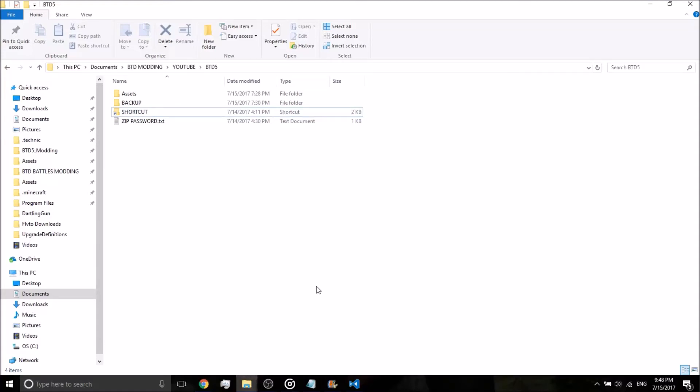Hey guys, another tutorial video for Bloons Tower Defense 5. In this tutorial we're going to make the Wizard Lord an actual upgrade for the Monkey Apprentice, and we're also going to learn how to use the sprite upgrade definitions.